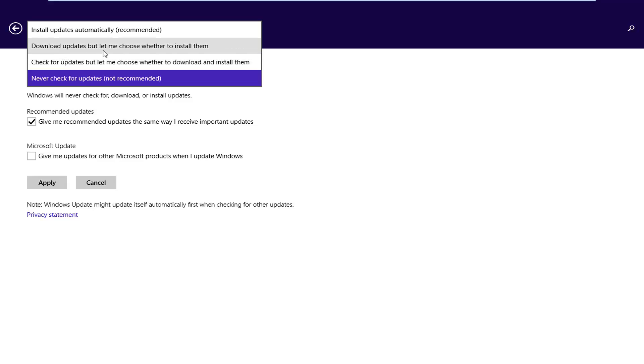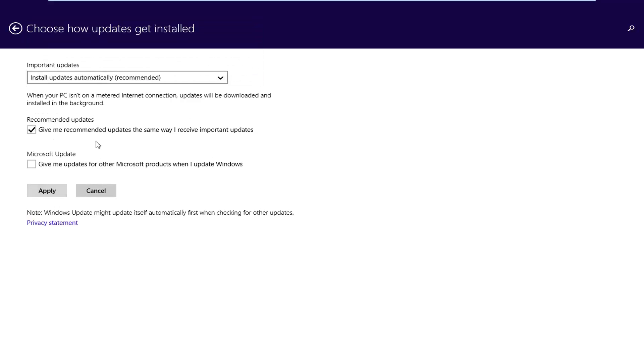So either download updates but let me choose whether to install them, or check for updates but let me choose whether to download and install them. So you have a couple different choices there, and then if you keep recommended updates checkmarks here it'll follow the same pattern that you have important updates installed with.